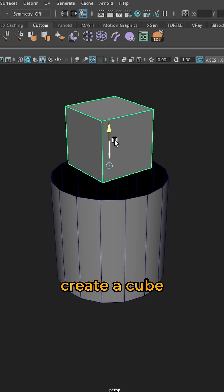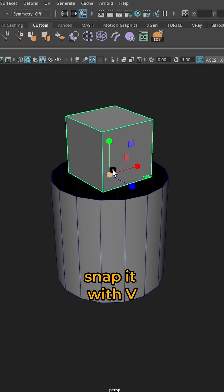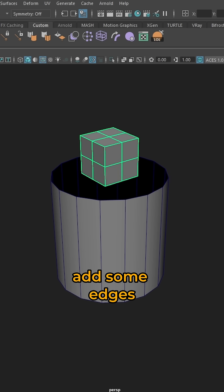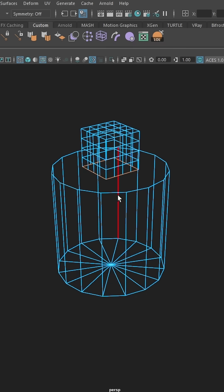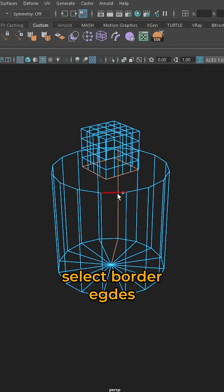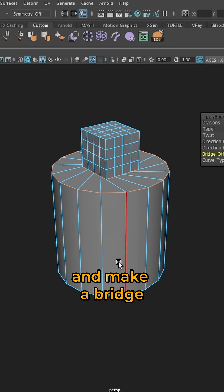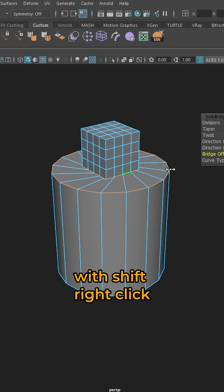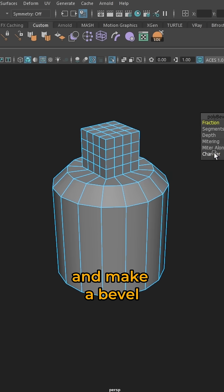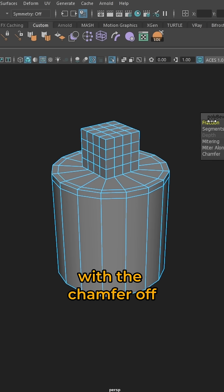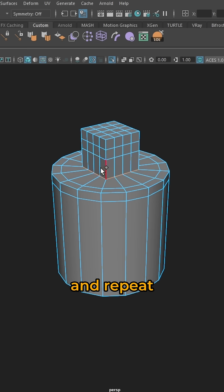Create a cube, snap it with V, add some edges, delete the under faces, select border edges and make a bridge with shift right click and bridge. Select your angle and make a bevel with the chamfer off and repeat.